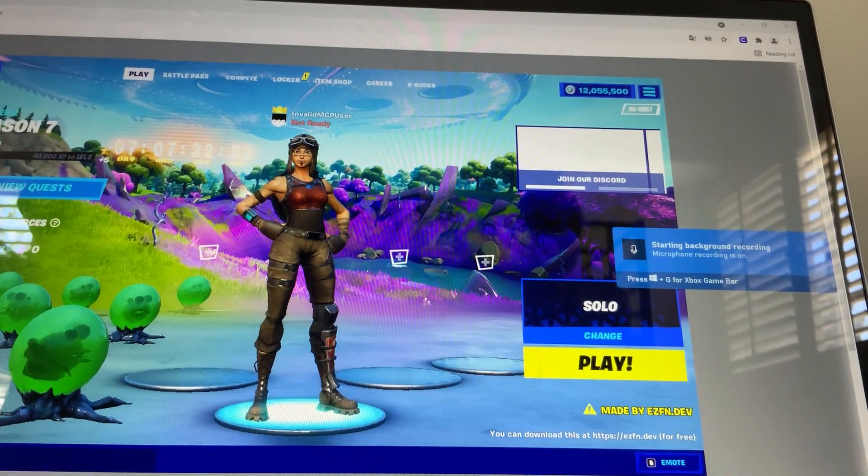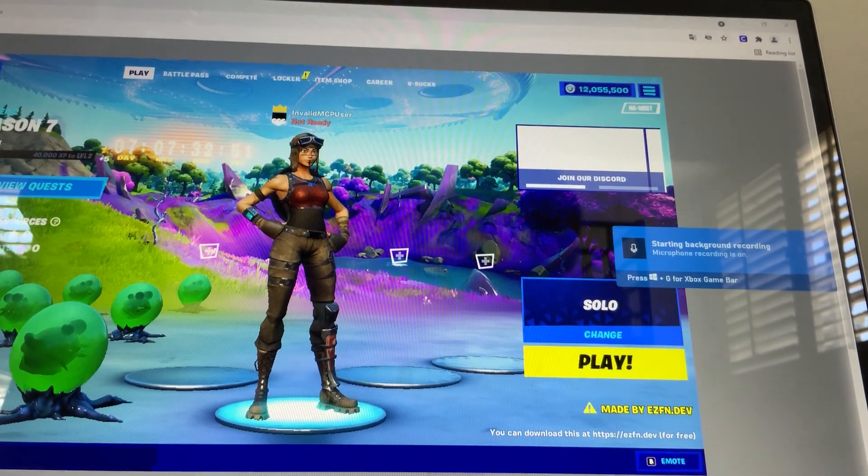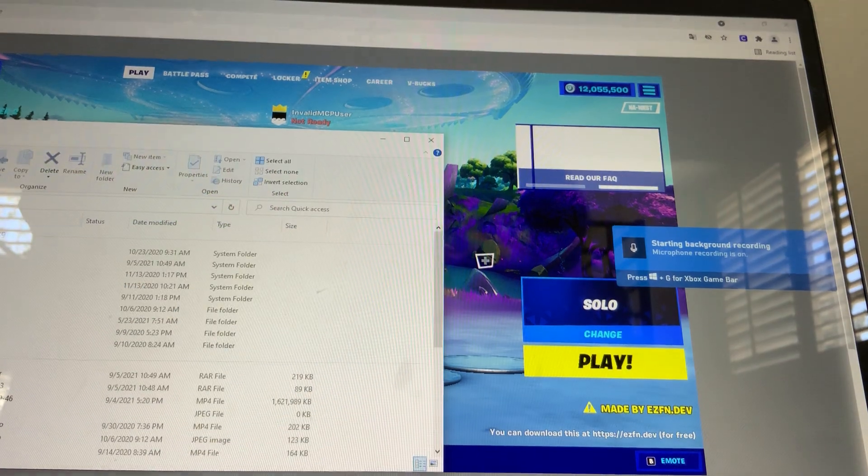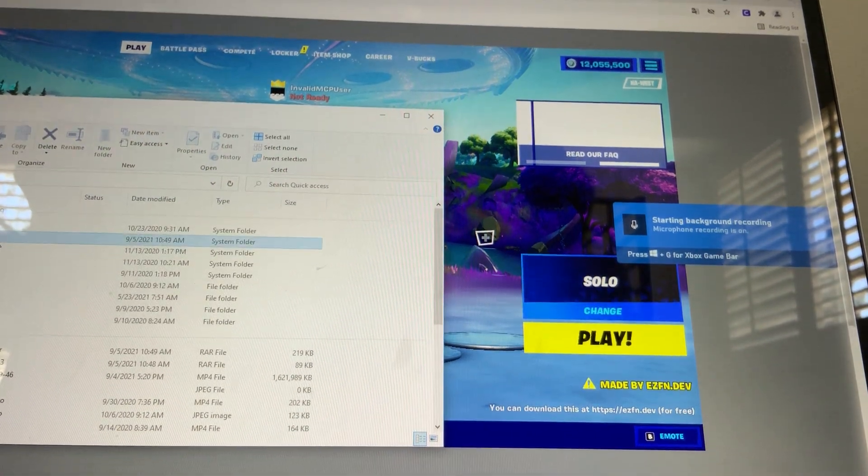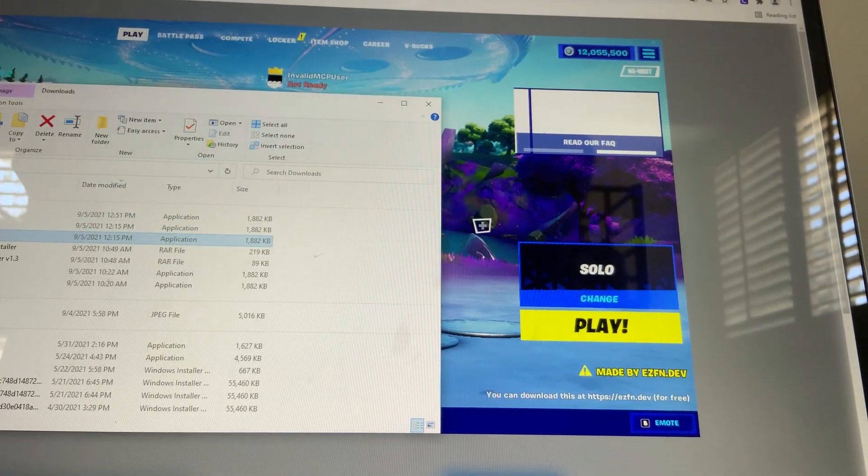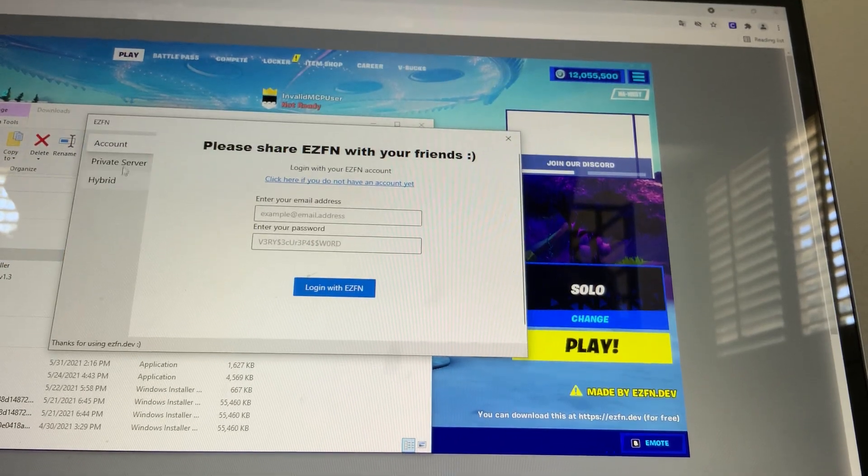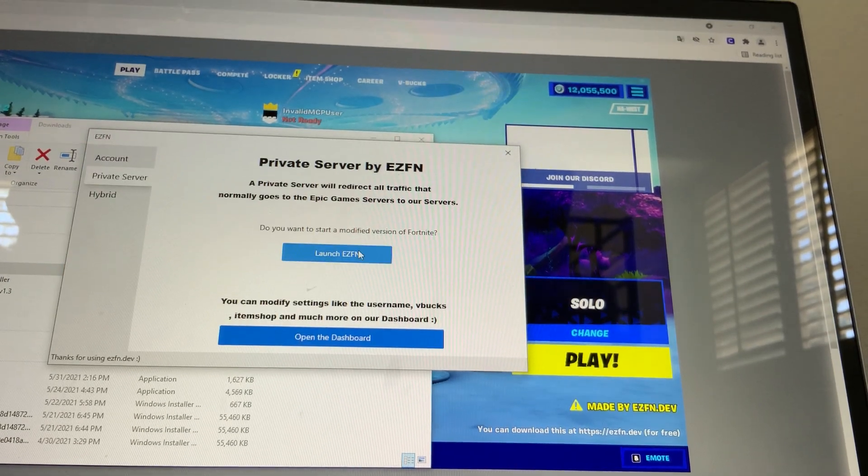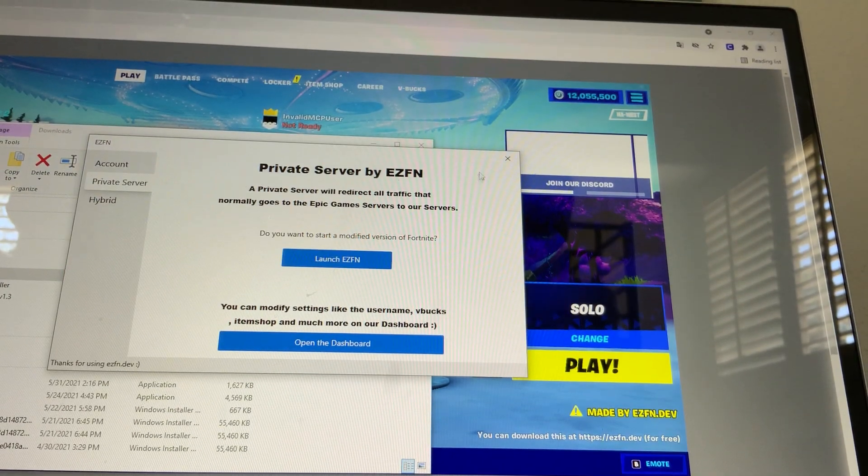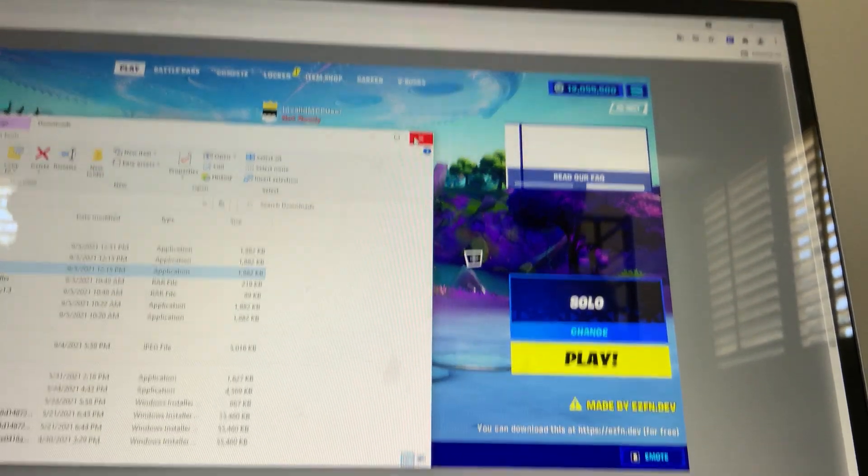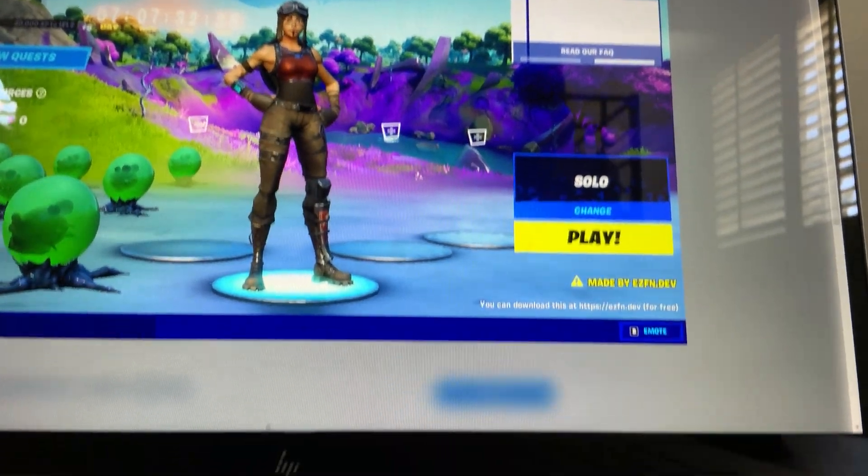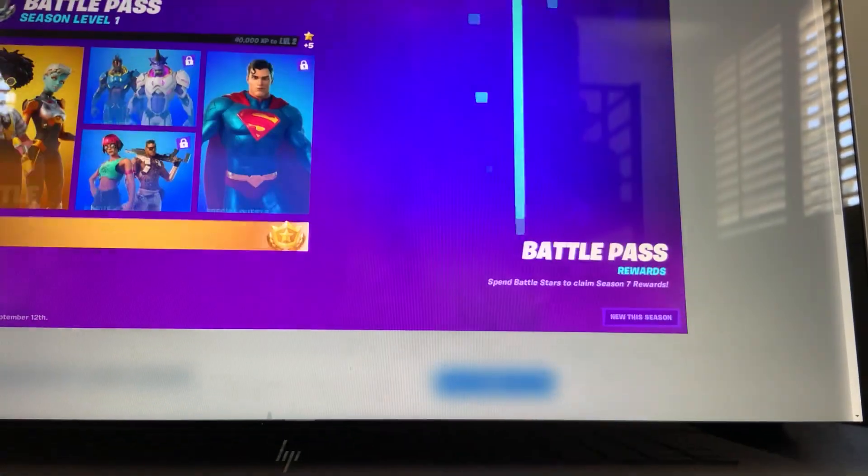So the way you do it is go here and do it the same way I showed you. Just click private server and then just launch EZFN. It wouldn't work because I already have it open, so there you go.